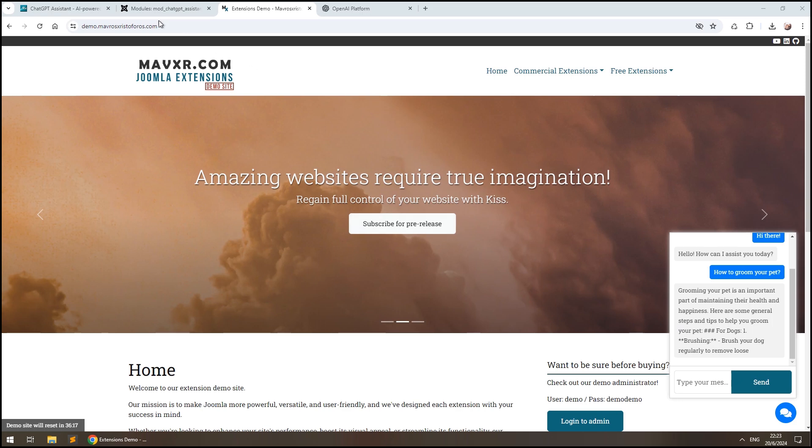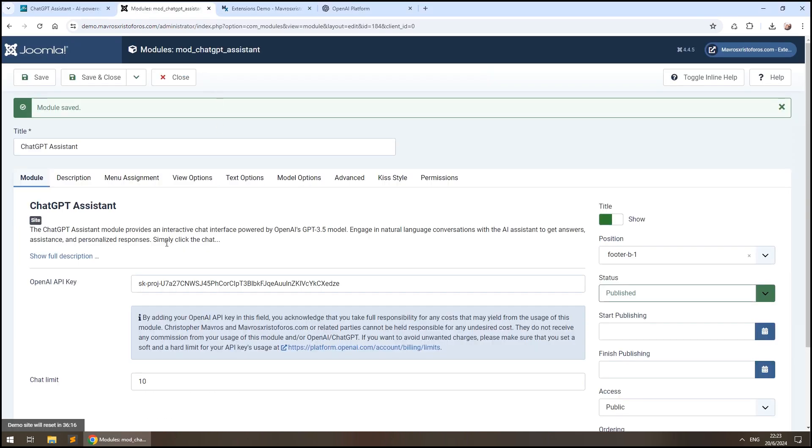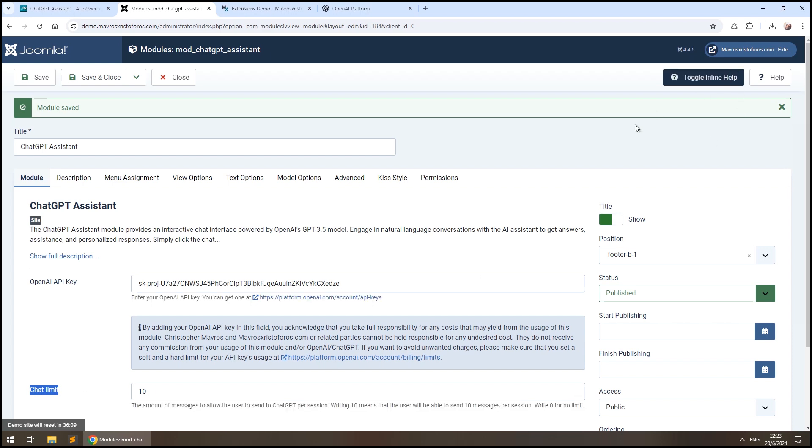Let's get back to our module options and see what we've got there. Below the OpenAI API key, there's a hard chat limit that you can set to limit the amount of messages sent to ChatGPT from your website per session.